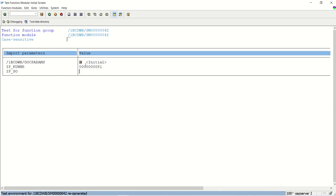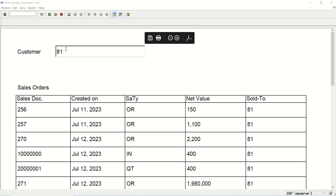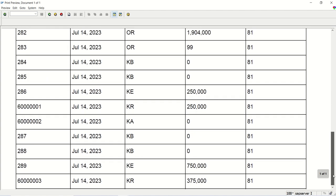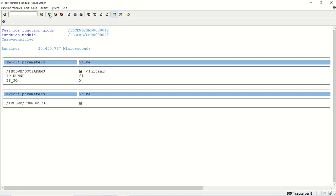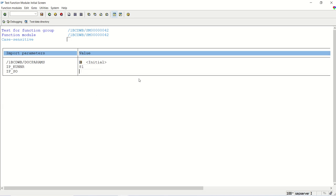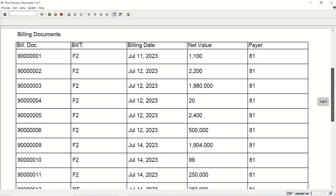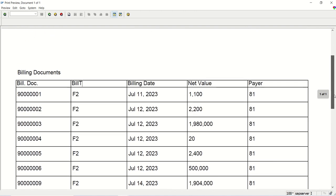For order ID 81, the first time we pass the flag, we display the sales order. Execute — we can see the sales order number, customer number, and sales order details, all on a single page. The condition is true because I passed the customer ID and IP_SO equal to X. Now let me remove this X — see, now it's showing billing documents. This time we're displaying billing documents. So this is how you work with alternatives: true condition shows one set of data, false condition shows another.